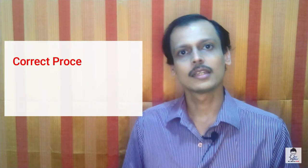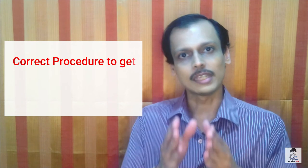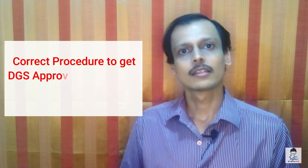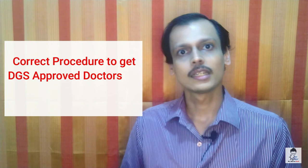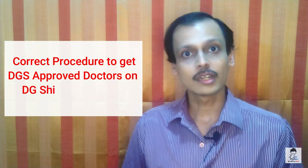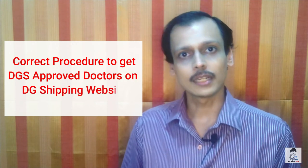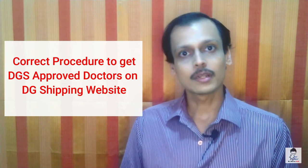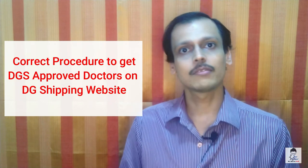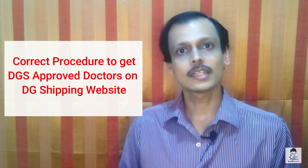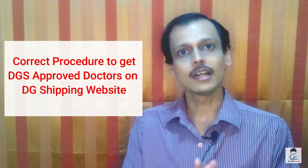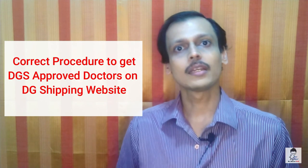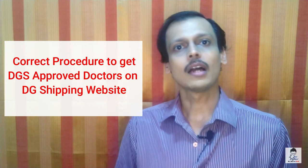This is the right way so that you also know where DGS approved doctor lists are on the DG Shipping website, where the link is uploaded and where you can download it.